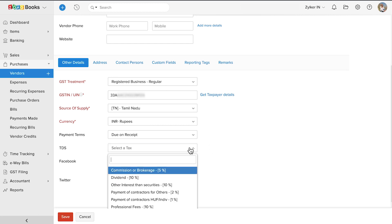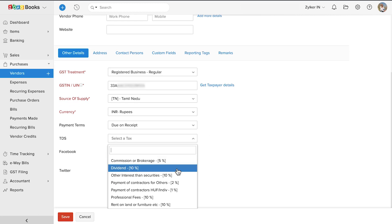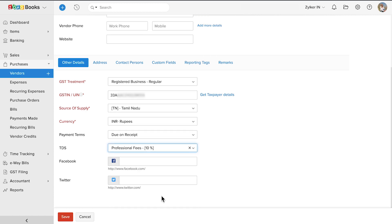Select the TDS percentage. You can also enter their Facebook and Twitter profiles.